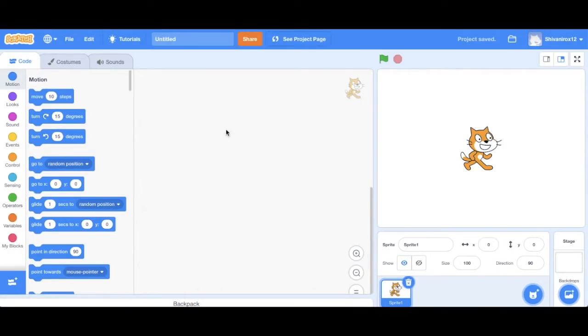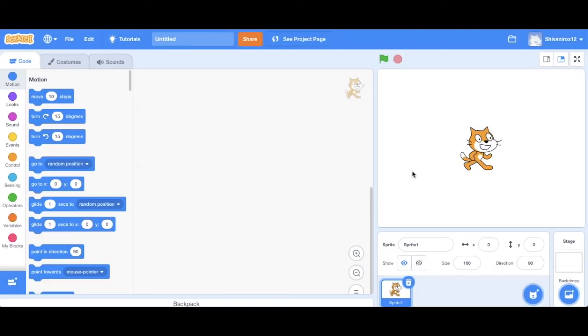So this is our general layout. It allows us to make different projects. It may seem overwhelming at first, but as we progress, you'll get used to it and it will seem simple.